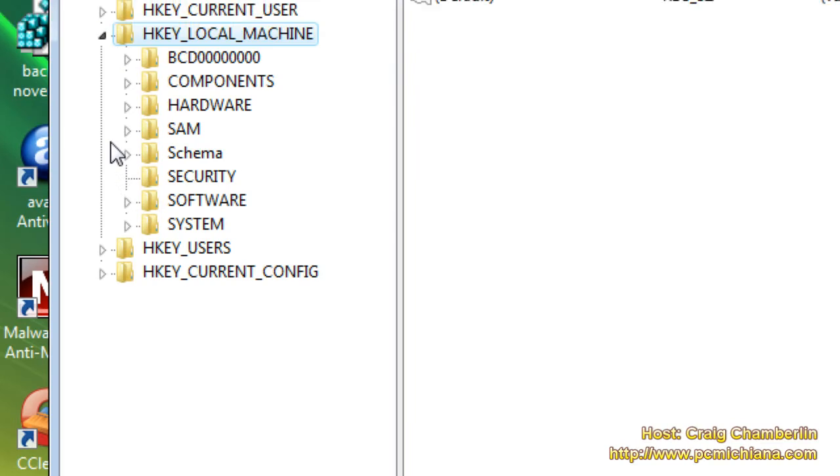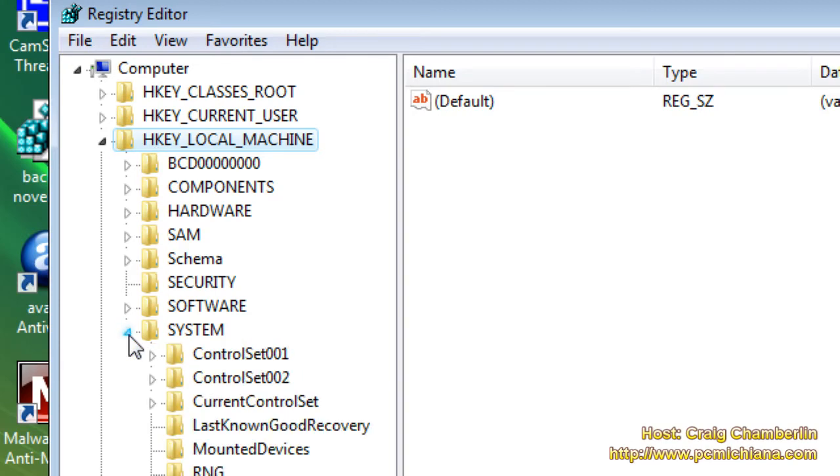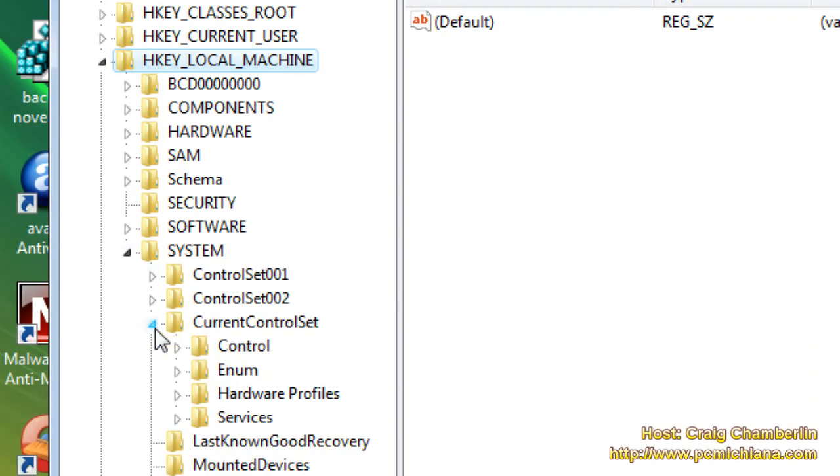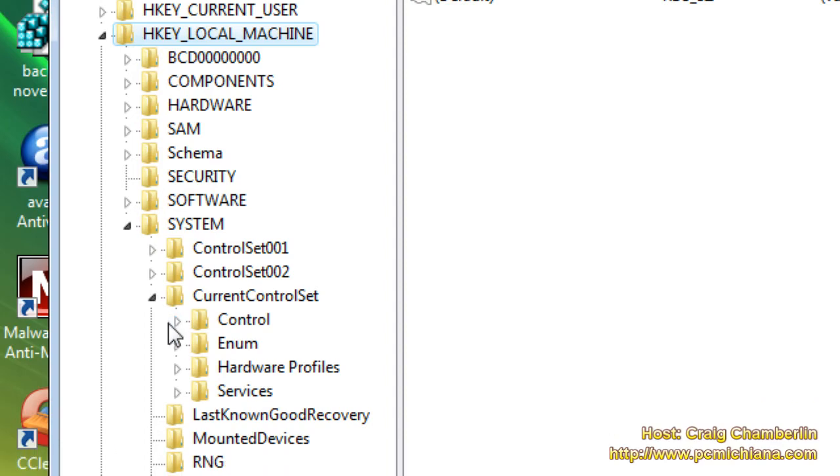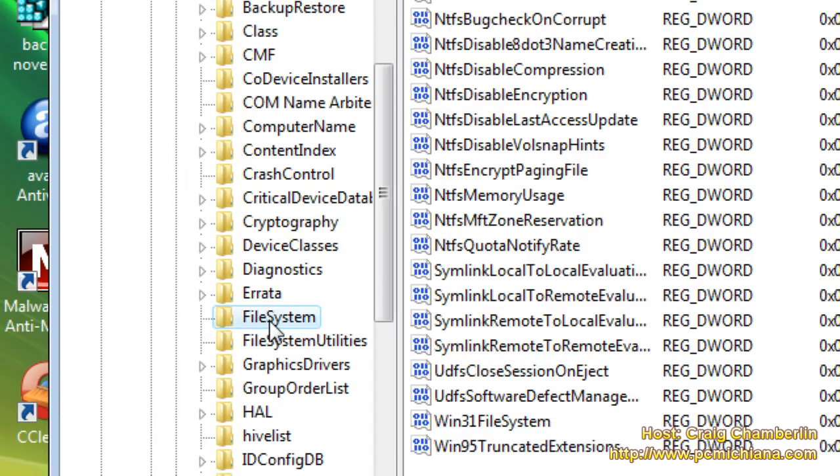Then what we're going to do is, don't worry, this is going to be in the video description, expand HKEY_LOCAL_MACHINE, then expand system, then expand current control set, then expand control, and lastly, double-click on file system.